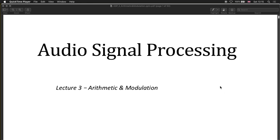Welcome to lecture number three on audio signal processing. We're going to discuss arithmetic — that is, a branch of mathematics — and modulation.